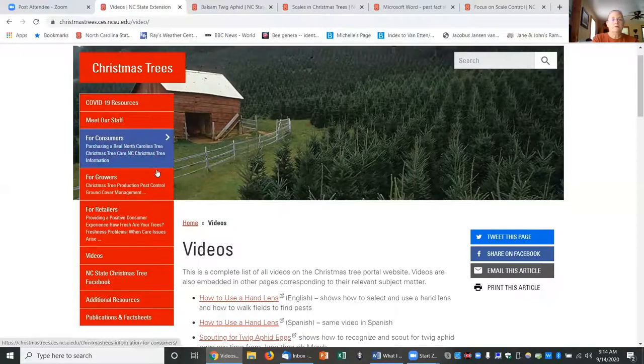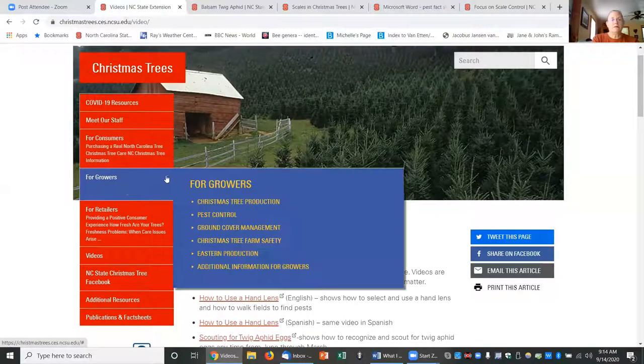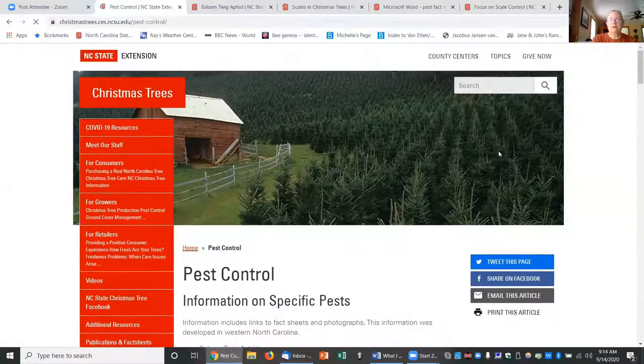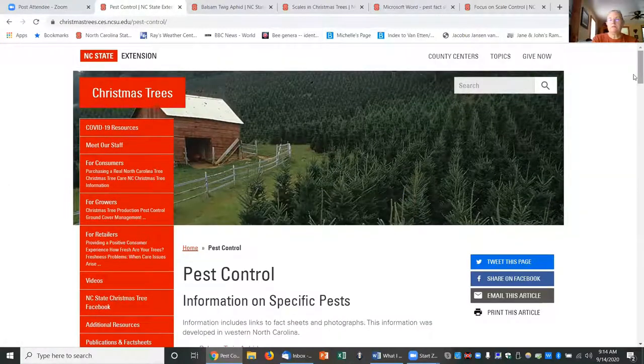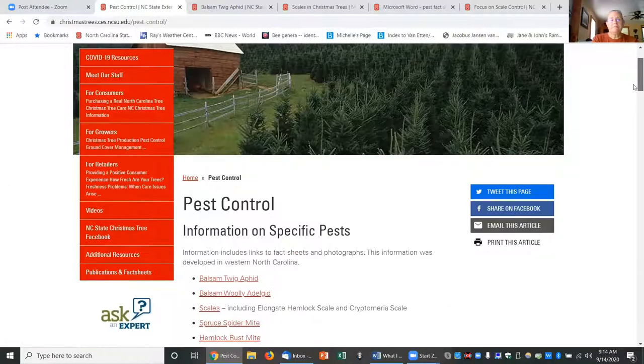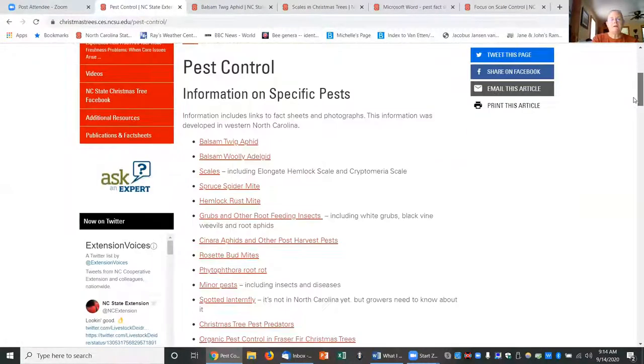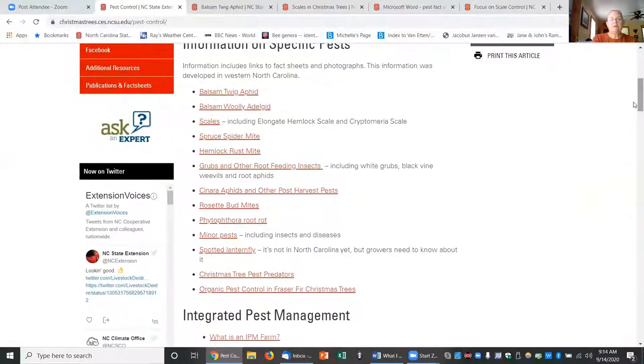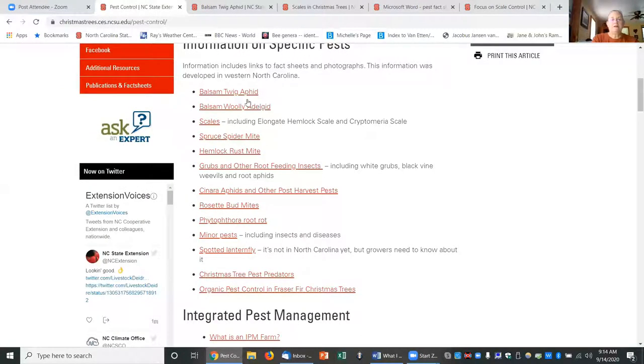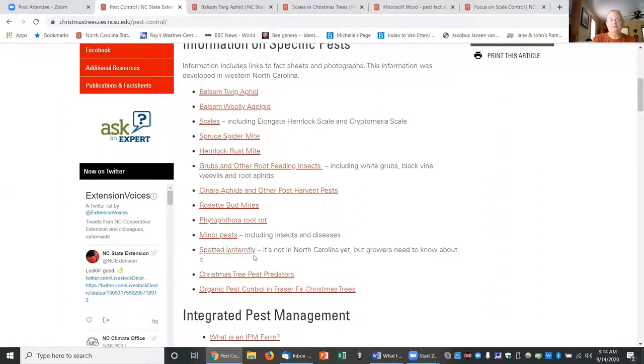If you go here to the grower page and pest control, that's where I've updated most of my information. Now there is a page for each pest: twig aphids, woolly adelgids. You can read through the list here. I have information about spotted lanternfly even though it's not in North Carolina yet.